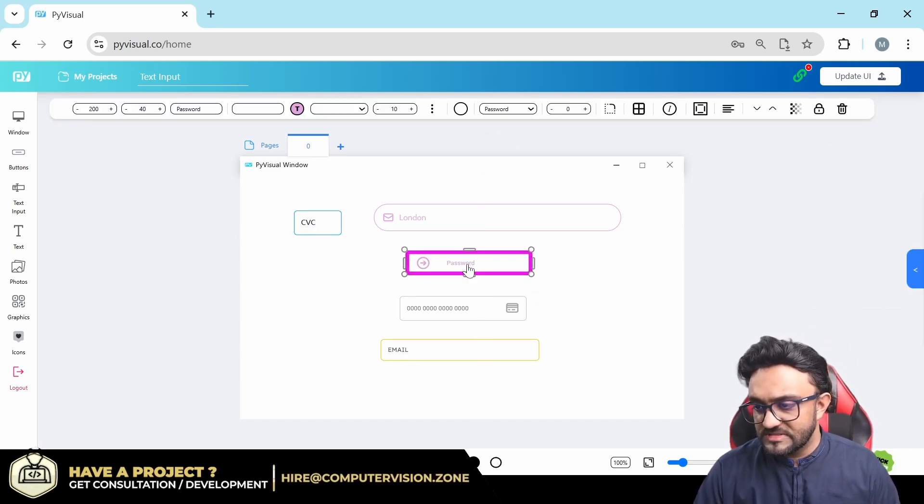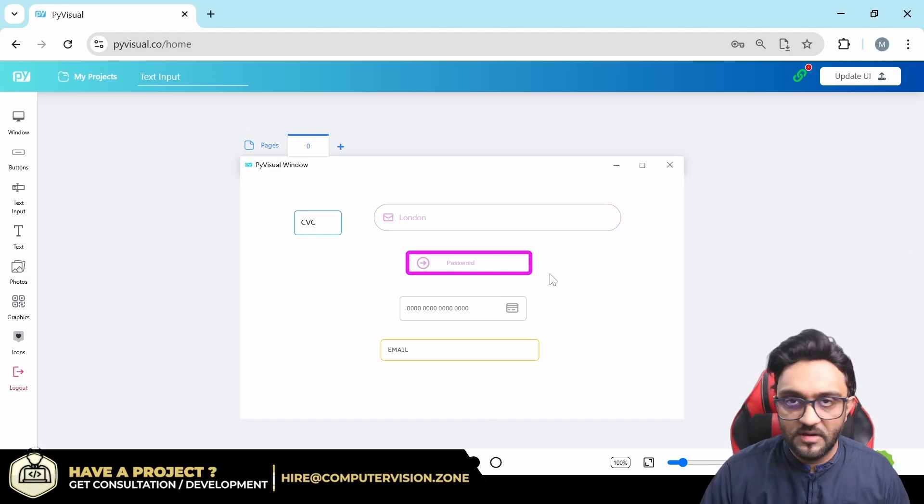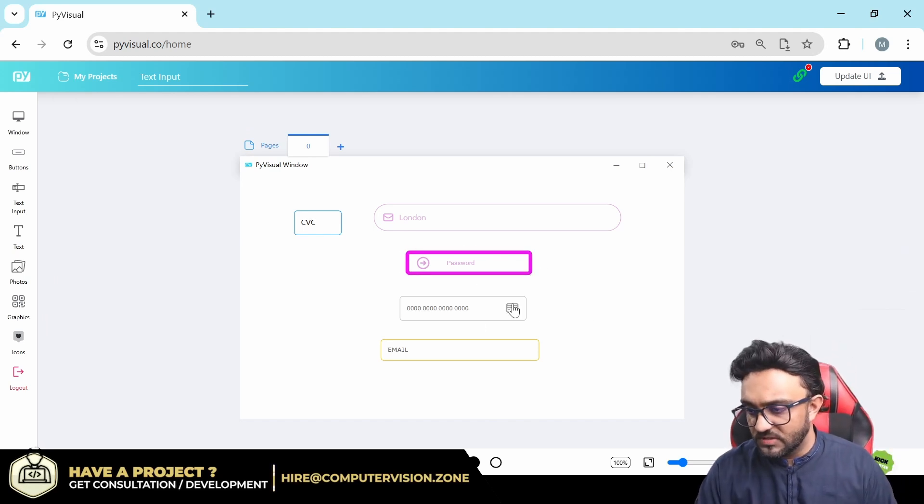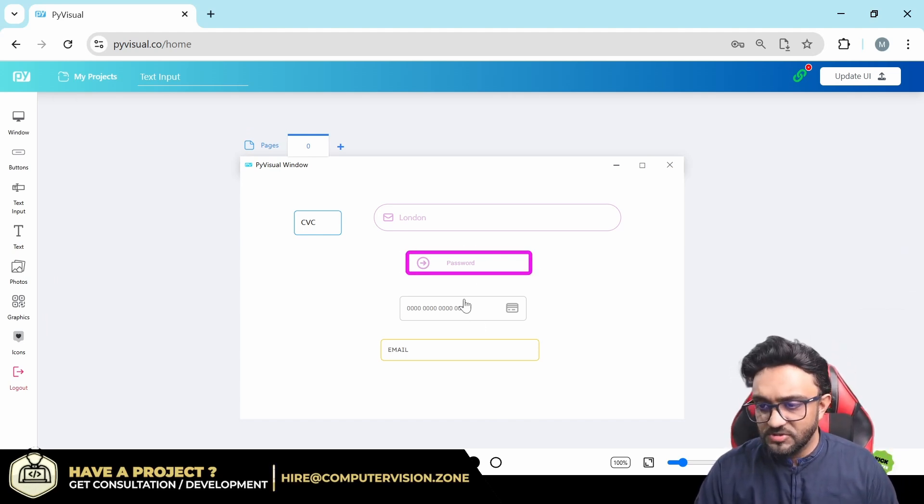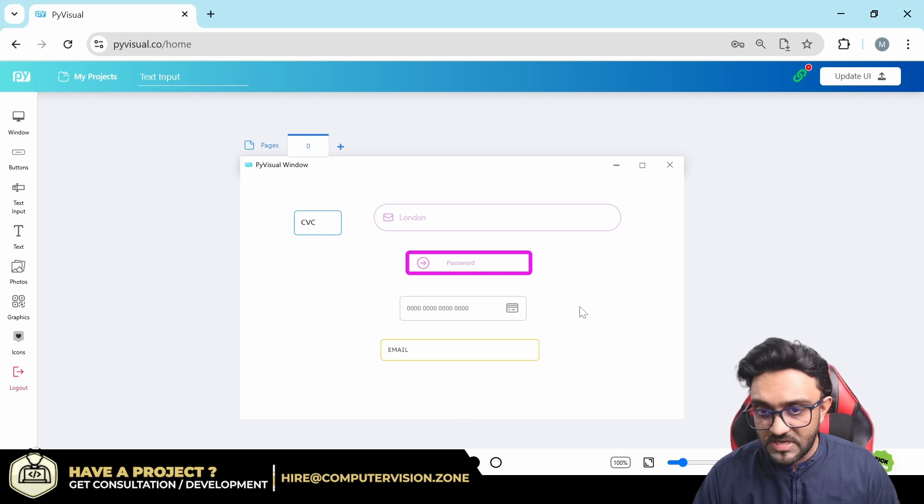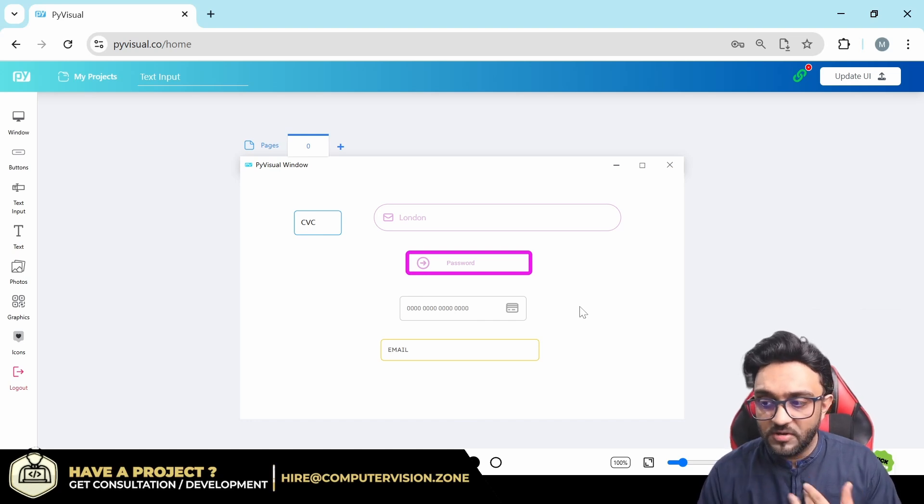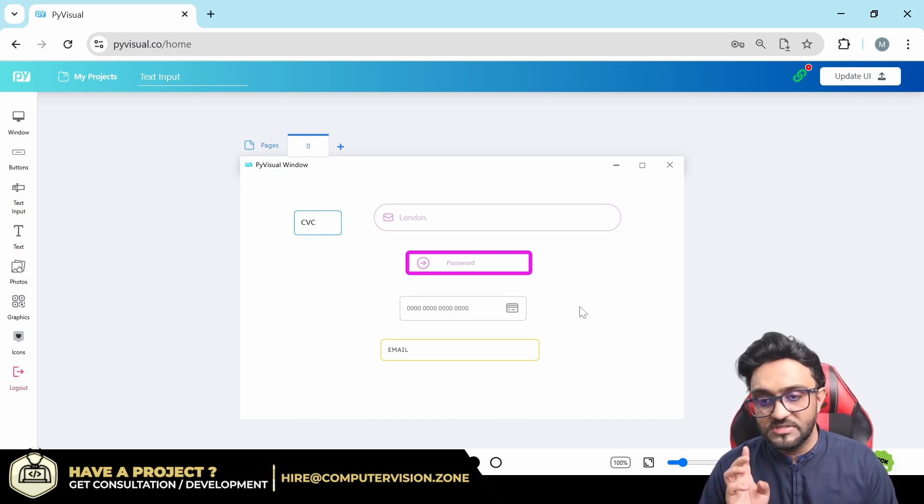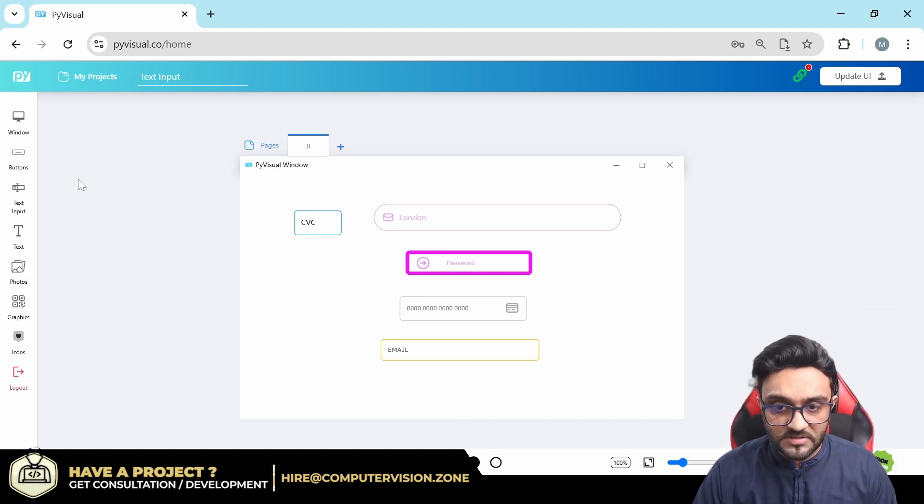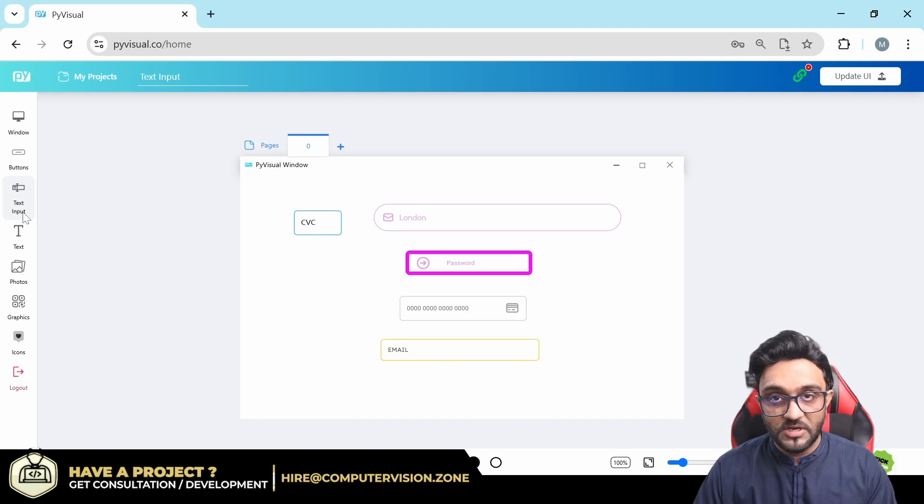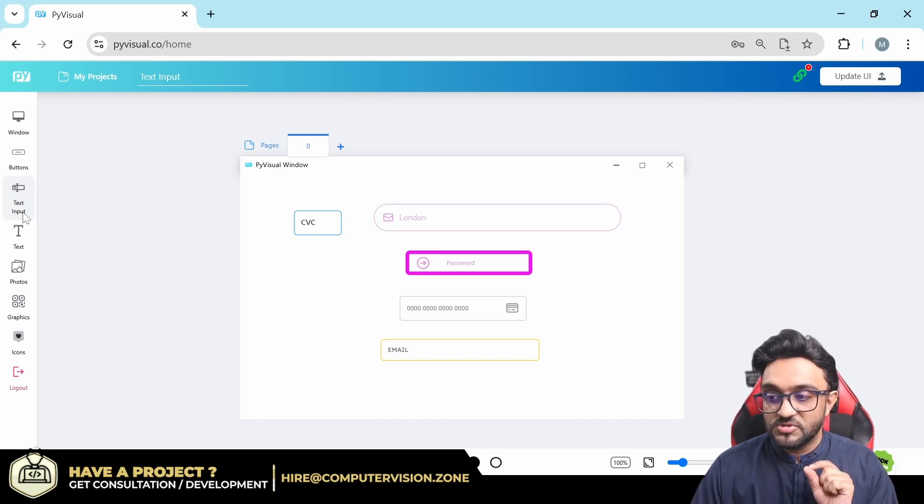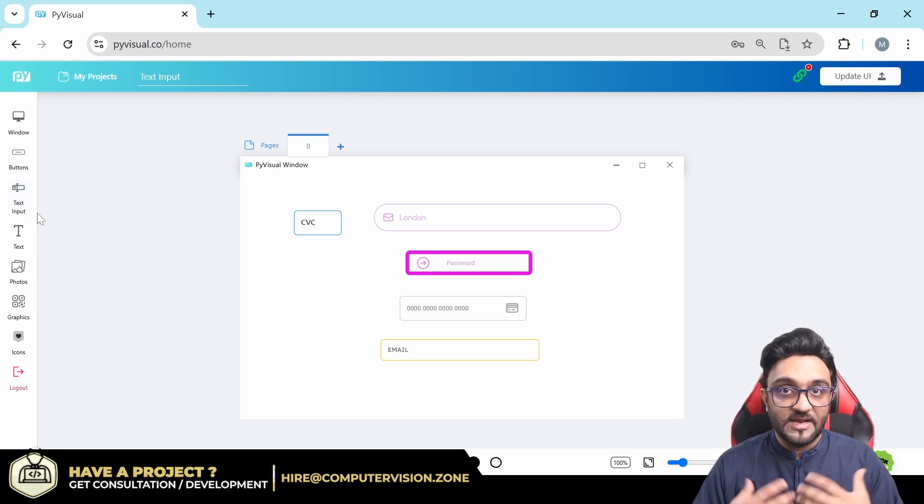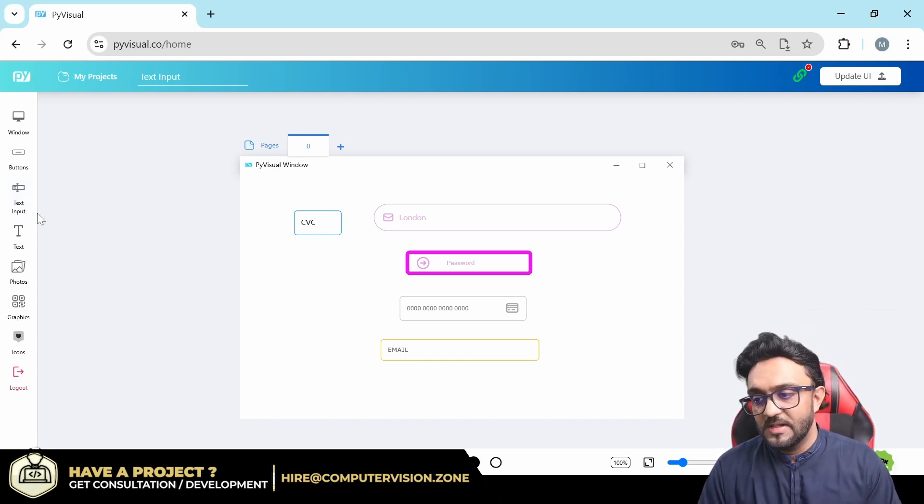So this is the basic idea of how our input text works, and you can create lots of different applications from this. We have already studied about window, we have already studied about buttons, and then now we have studied about input text. So we are very close to creating an actual project.